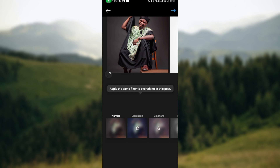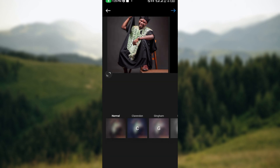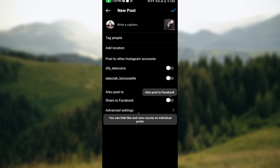You'll be taken to the next page where you'll be asked to apply a filter. You can decide to do that if you want. After applying the filter, move to the top right corner again, click on the arrow icon, then proceed and wait for it to load.